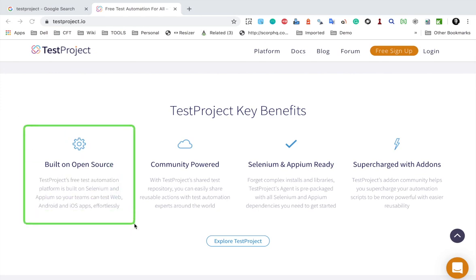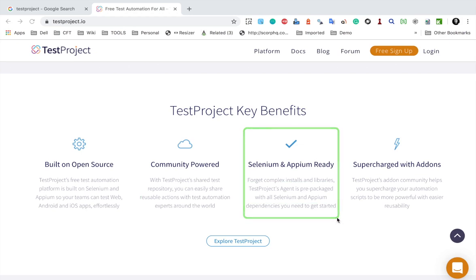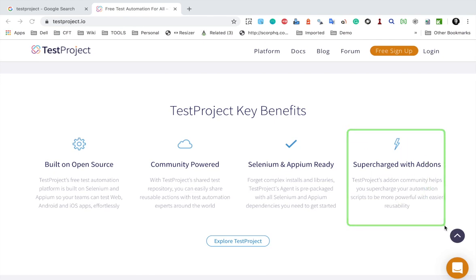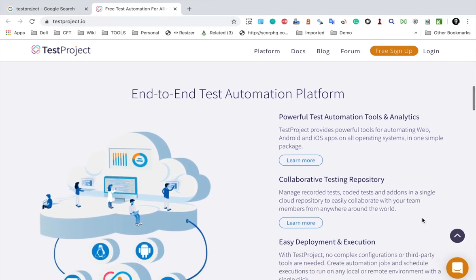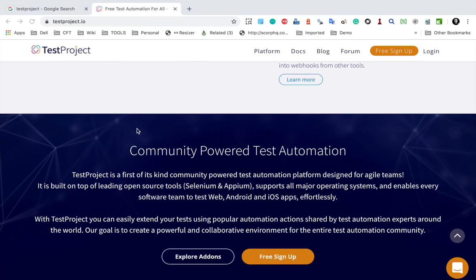It is built over open source tools and libraries like Selenium and Appium. It is community powered - I will discuss about this in a moment. It is Selenium and Appium ready, so all the libraries and packages are already installed. You do not have to do any installation or setup - you can directly start using the platform. And then we have add-ons, which I will discuss in a moment.